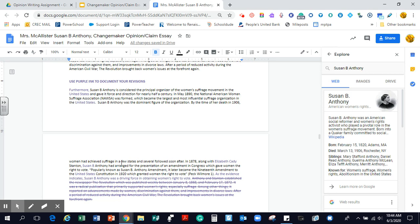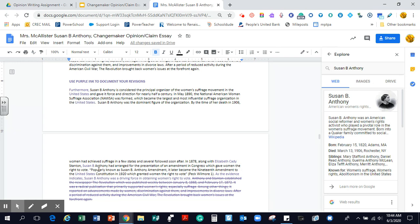In 1878, along with, notice they just use the last names, I added in their full names, Elizabeth Cady Stanton, Susan B. Anthony, because I just felt it made more sense and felt more professional, had arranged for the presentation of an amendment in Congress, which gave women the right to vote. Popularly known as the Susan B. Anthony Amendment, it later became the 19th Amendment to the United States. Again, I spelt out United States Constitution in 1920, which granted the women the right to vote. I put in my in-text citation because I had it.